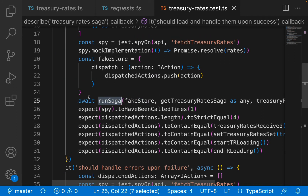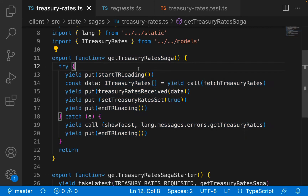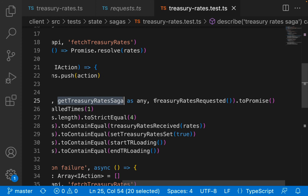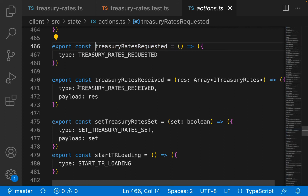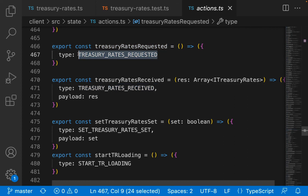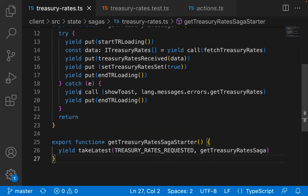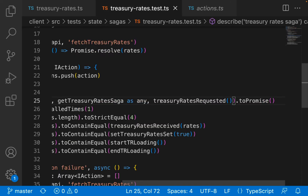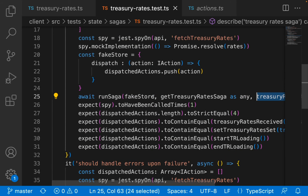Let's go ahead and actually run this saga. Run saga is a built-in function you use to actually run the saga. To run it you need a fake store, you need the saga - the get treasury rates saga, which is my actual saga - and then we need to fire off our action. We dispatch the treasury rates requested action. If we look at that, treasury rates requested is the exact same action that take latest listens for, so when that action is fired off it kicks off this saga.